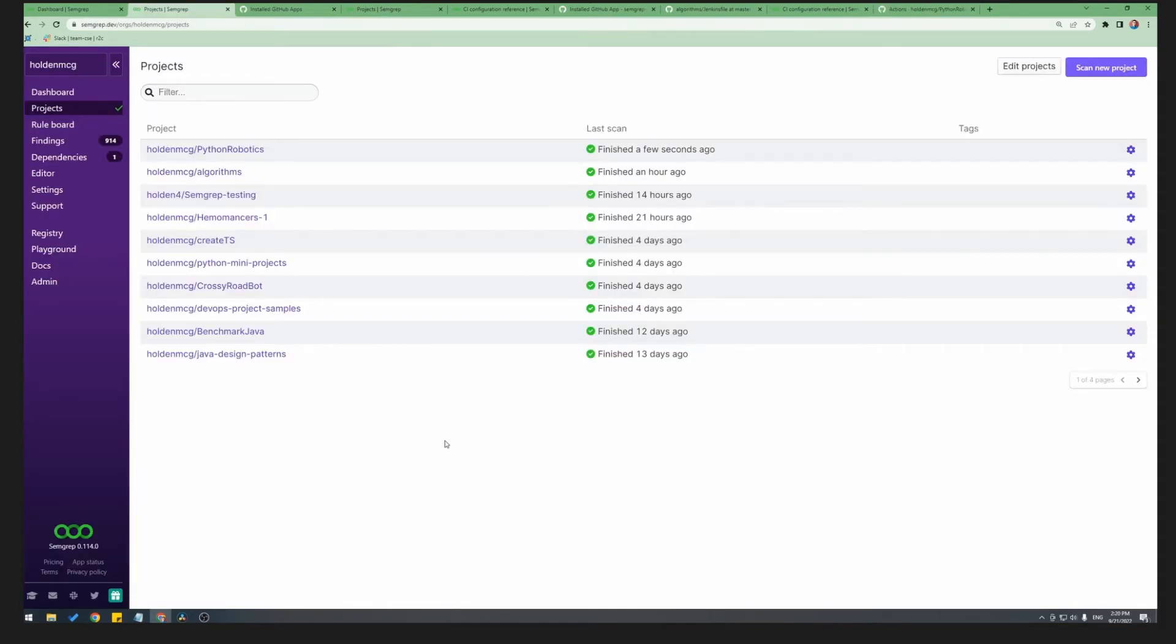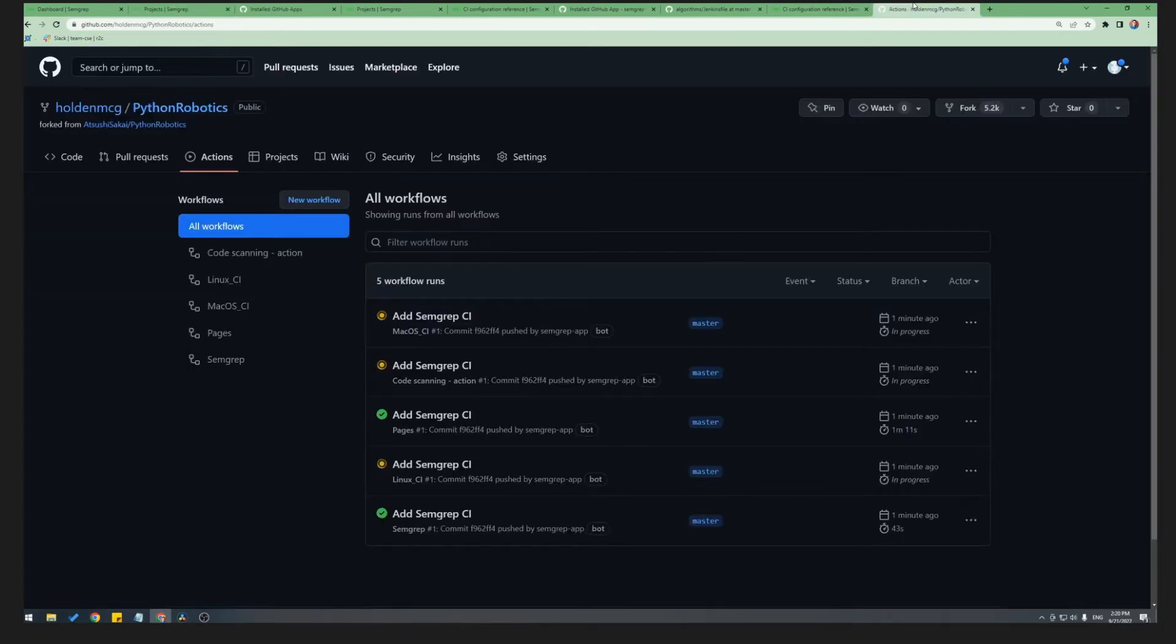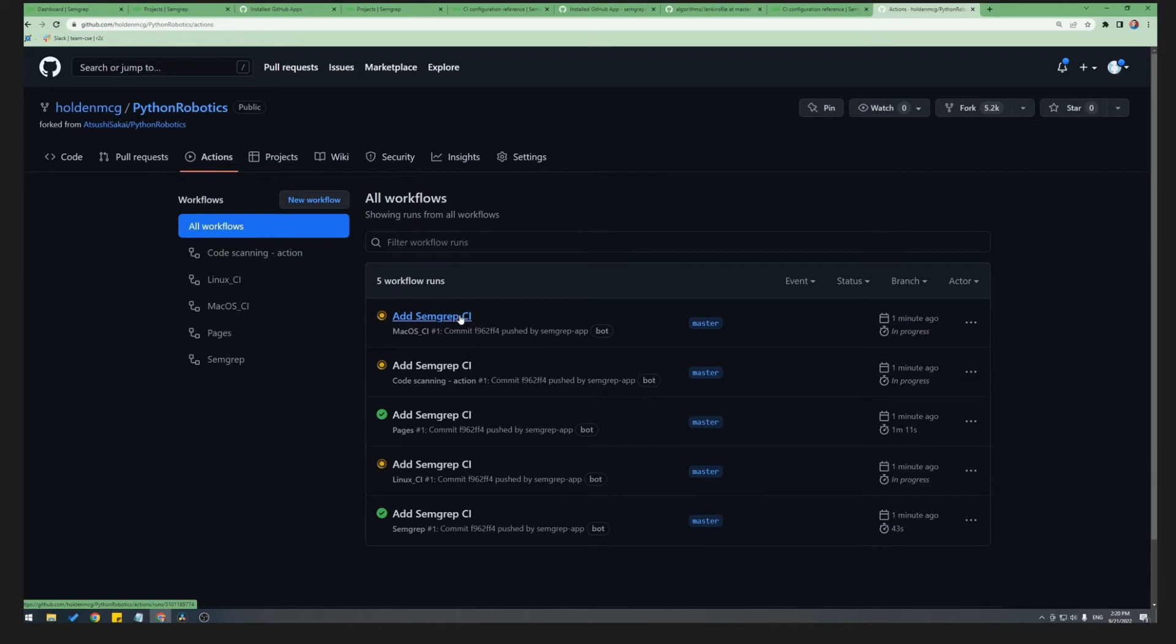Semgrep will also commit the GitHub Actions YAML file to your repository, which will trigger a new GitHub Action, in which Semgrep will do a full scan of your project and send results back to the app, which should take a few minutes at the most.